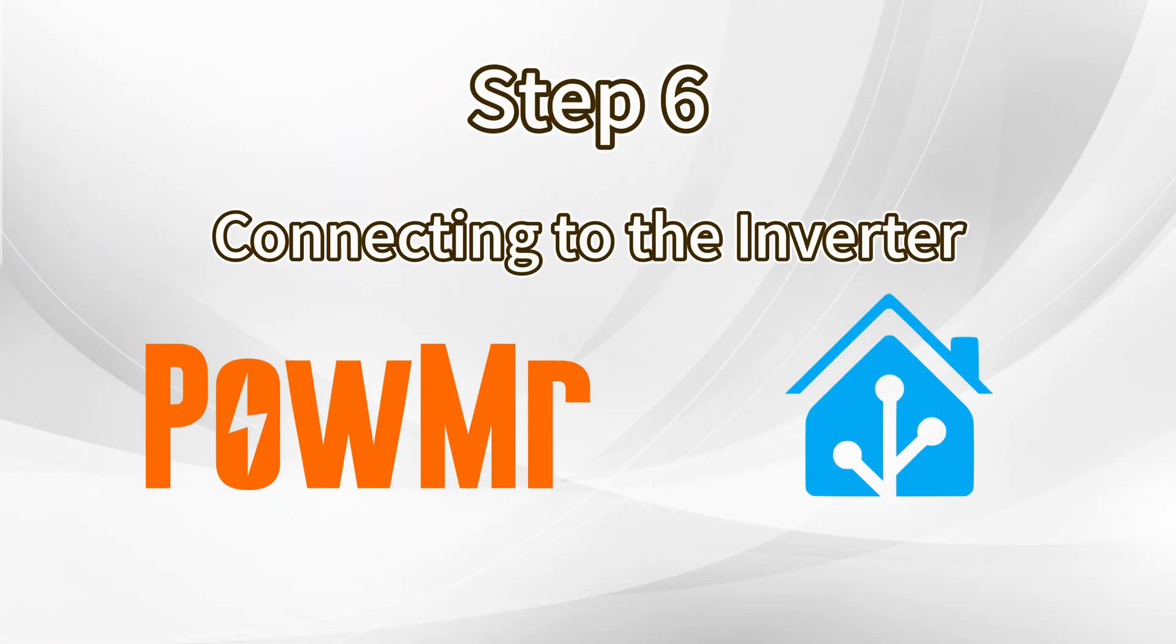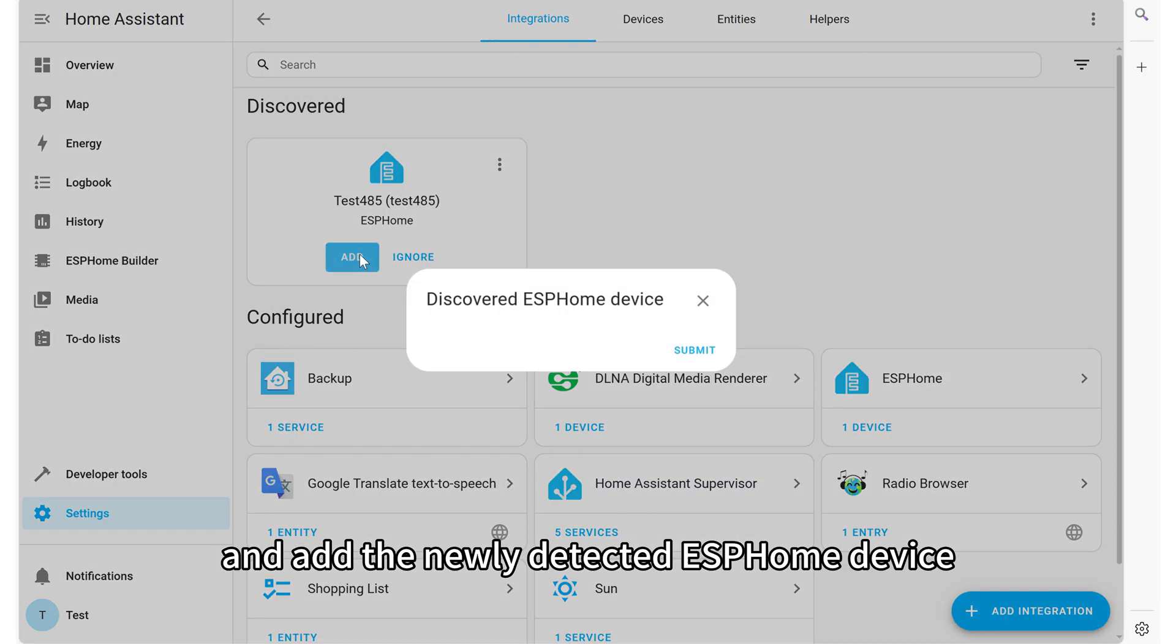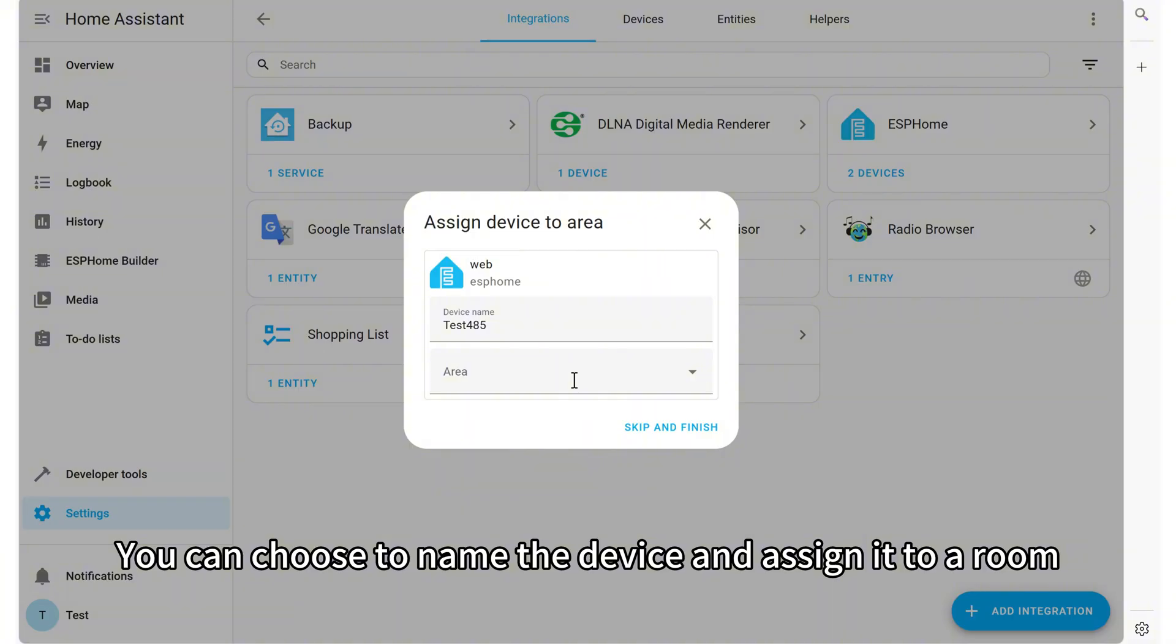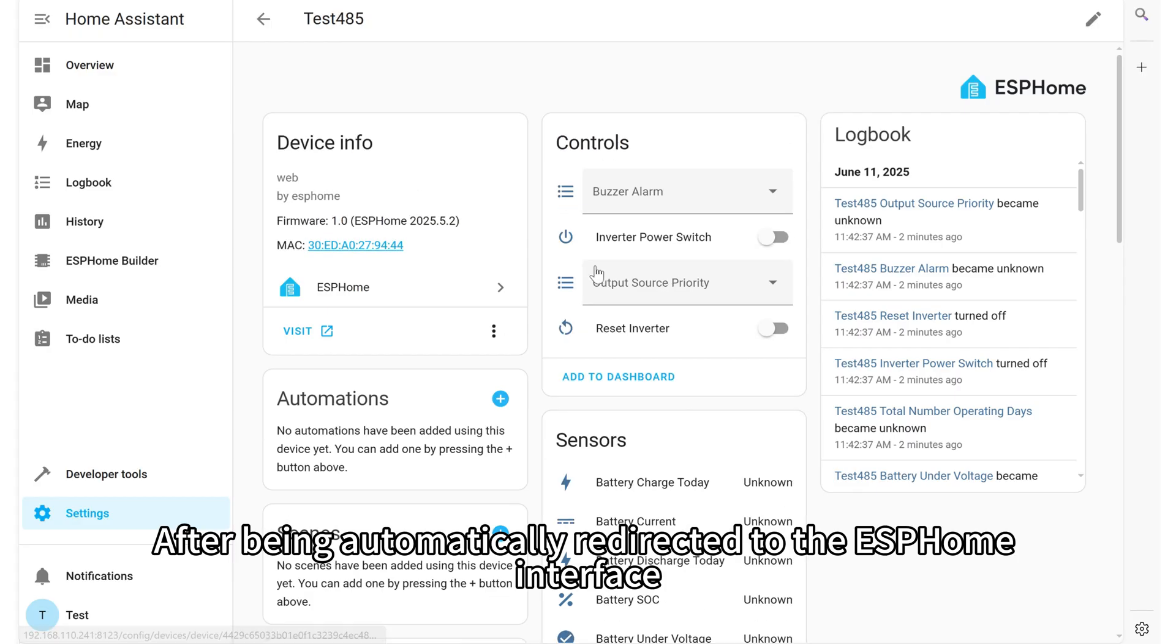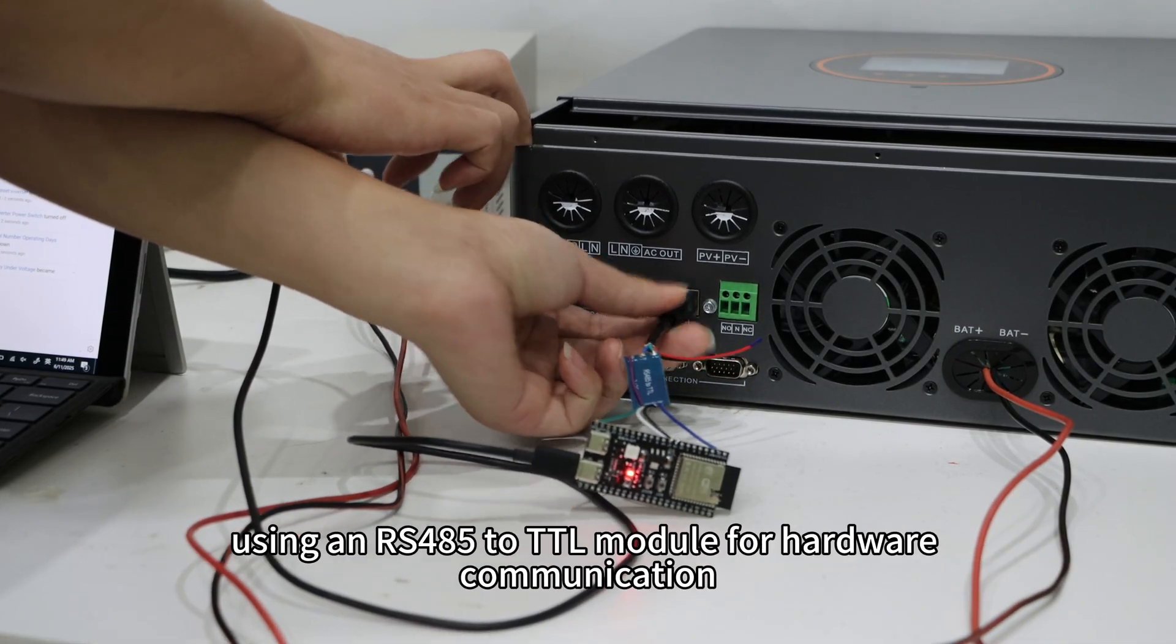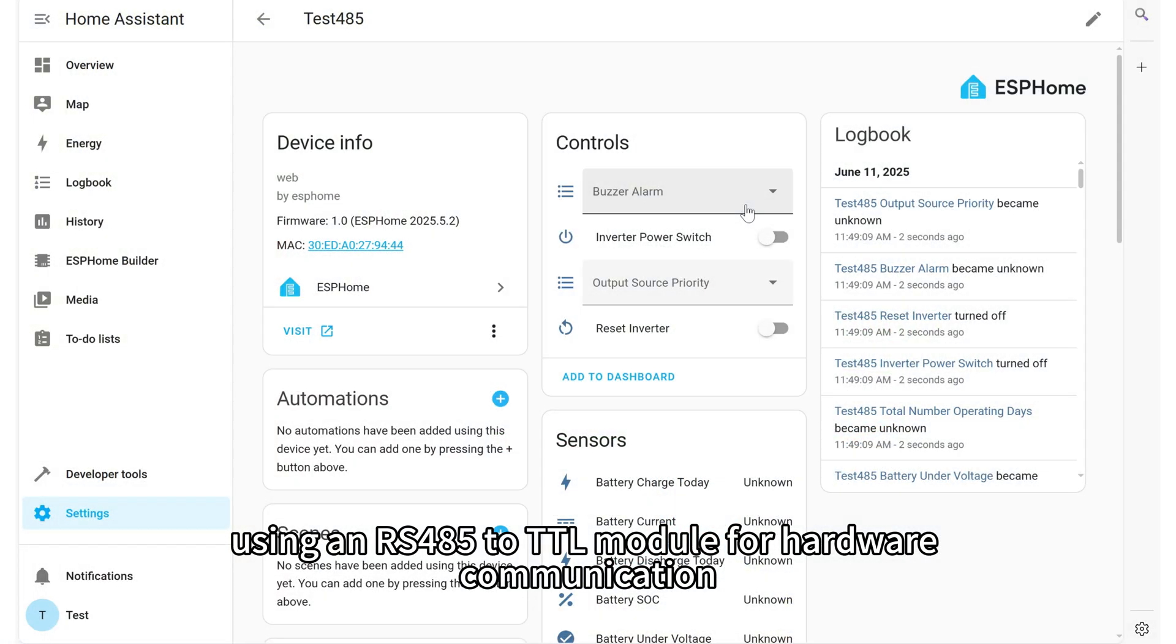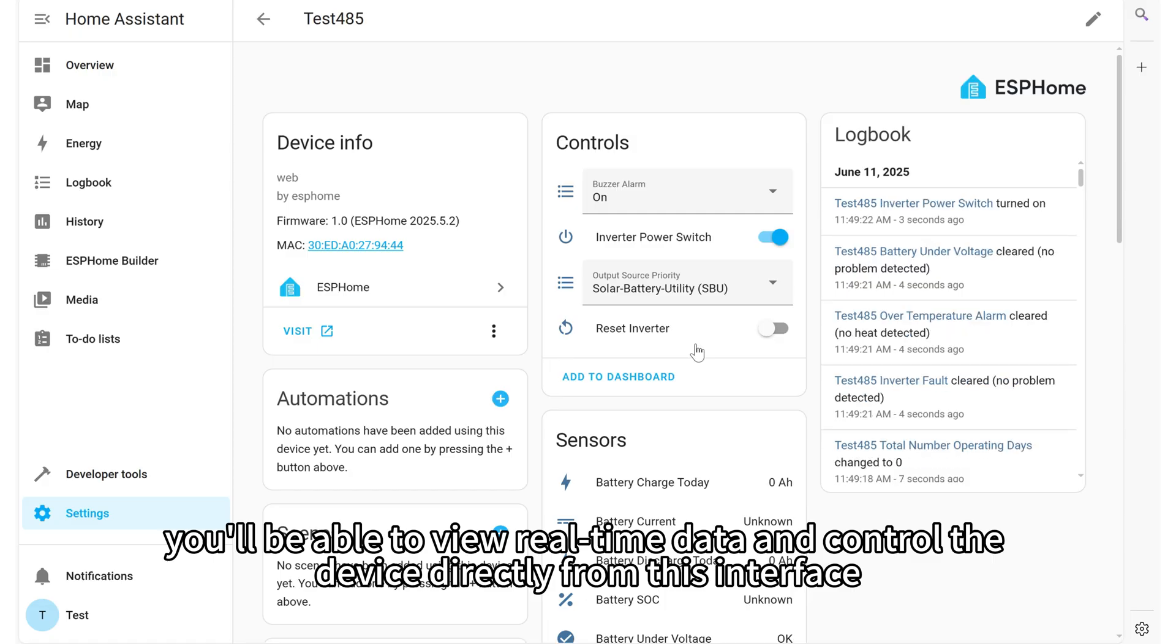Connecting to the inverter. Next, go to Settings, then Devices and Services, and add the newly detected ESPHome device. You can choose to name the device and assign it to your room, or just click Skip and Finish to complete the setup. After being automatically redirected to the ESPHome interface, connect the ESP32 development board to the inverter using an RS485 to TTL module for hardware communication. Once the system detects the device, you will be able to view real-time data and control the device directly from this interface.